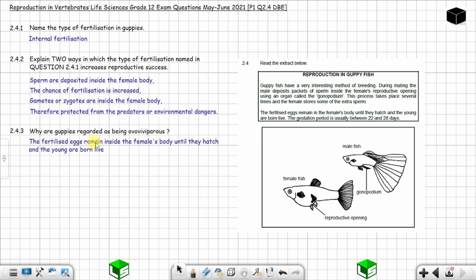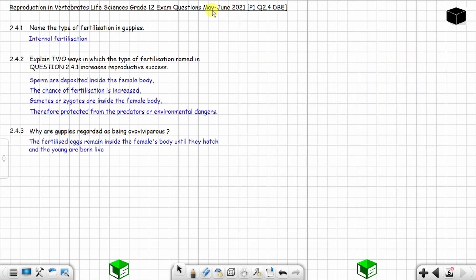The fertilized eggs remain inside the female's body until they hatch, and the young are born live. Ovoviviparous animals don't lay eggs — the fertilized eggs remain inside the female's body until they hatch and the young are born live. This is different from oviparous animals, which do lay eggs. We are done with question 2.4 from May/June 2021. Until next time, I'll talk to you soon.